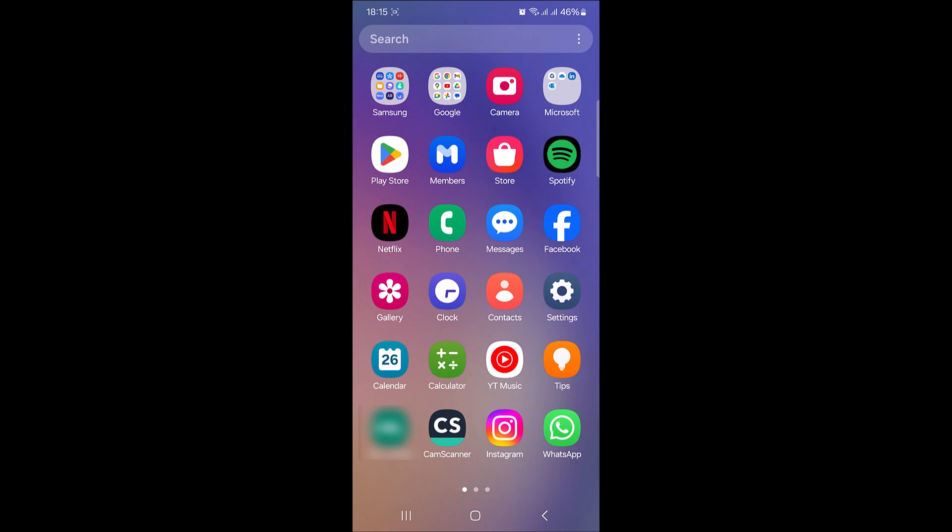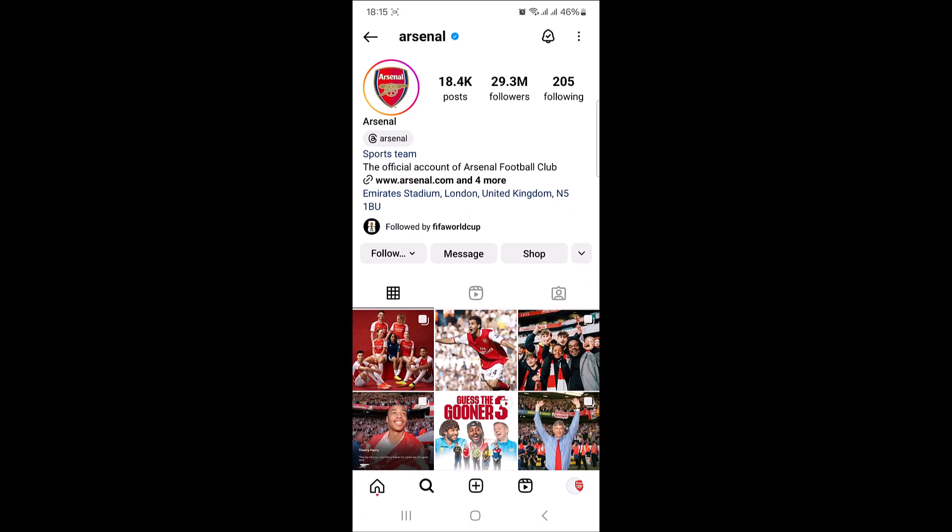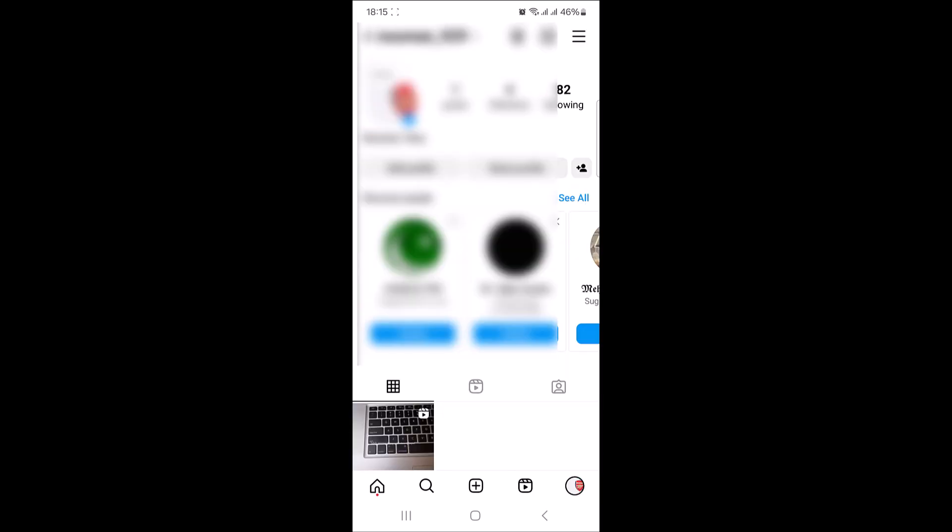To create an Instagram creator account, open the Instagram app. Tap on your profile picture at the bottom right corner of the screen. Now tap on the three horizontal lines in the top right corner.